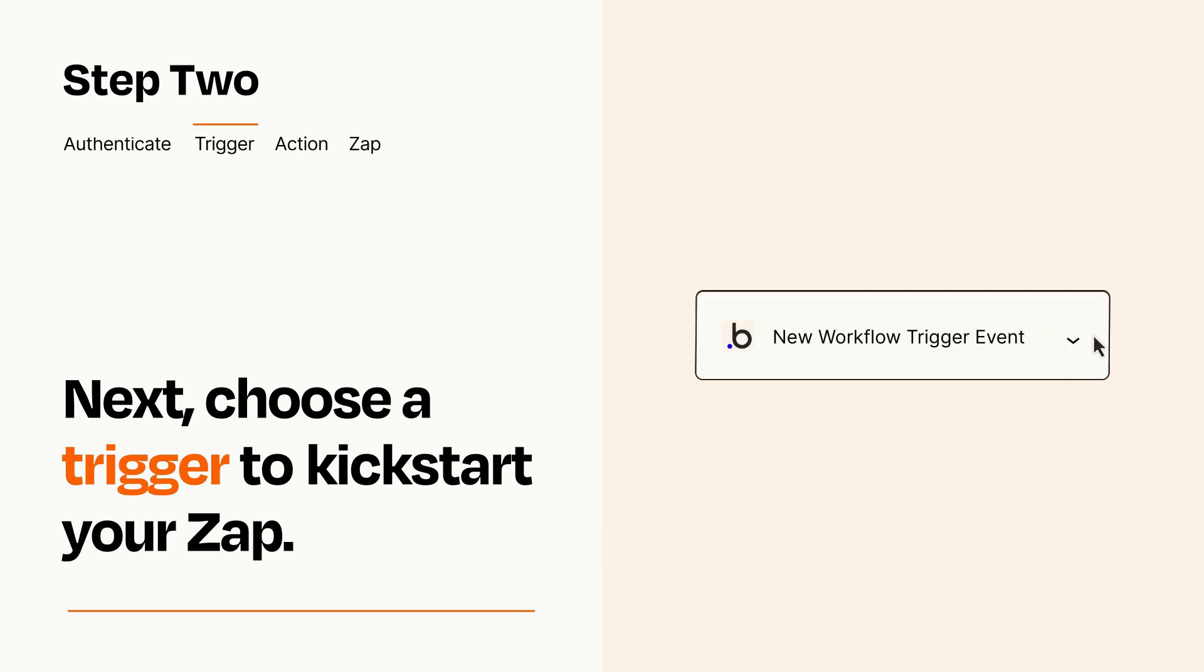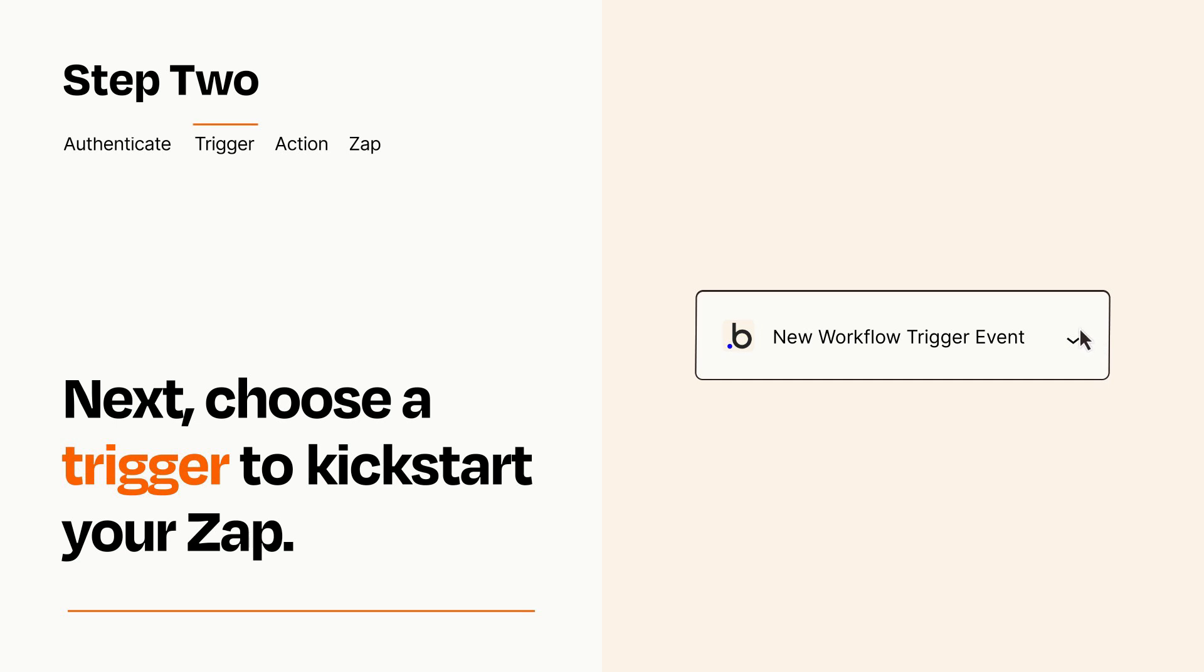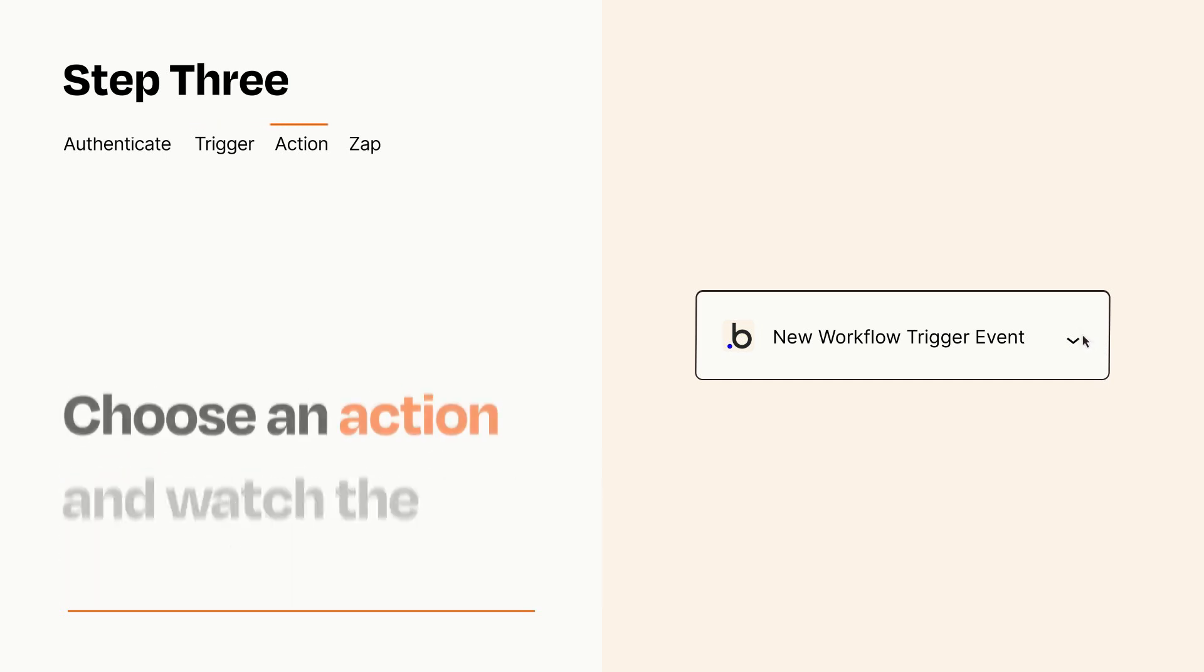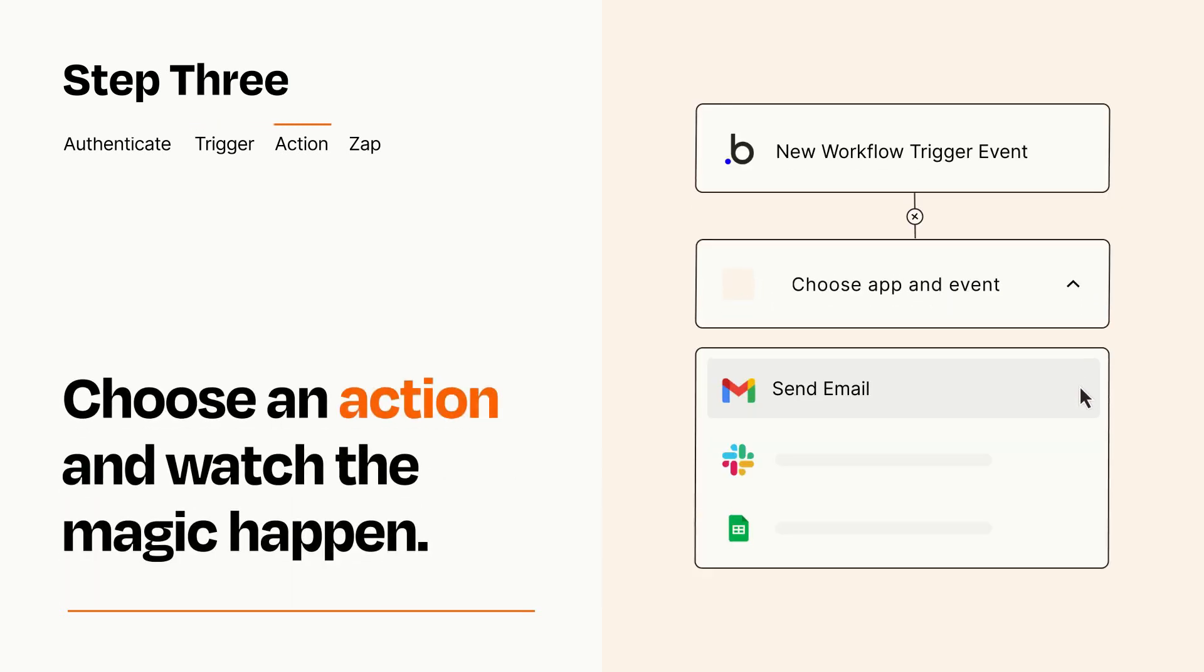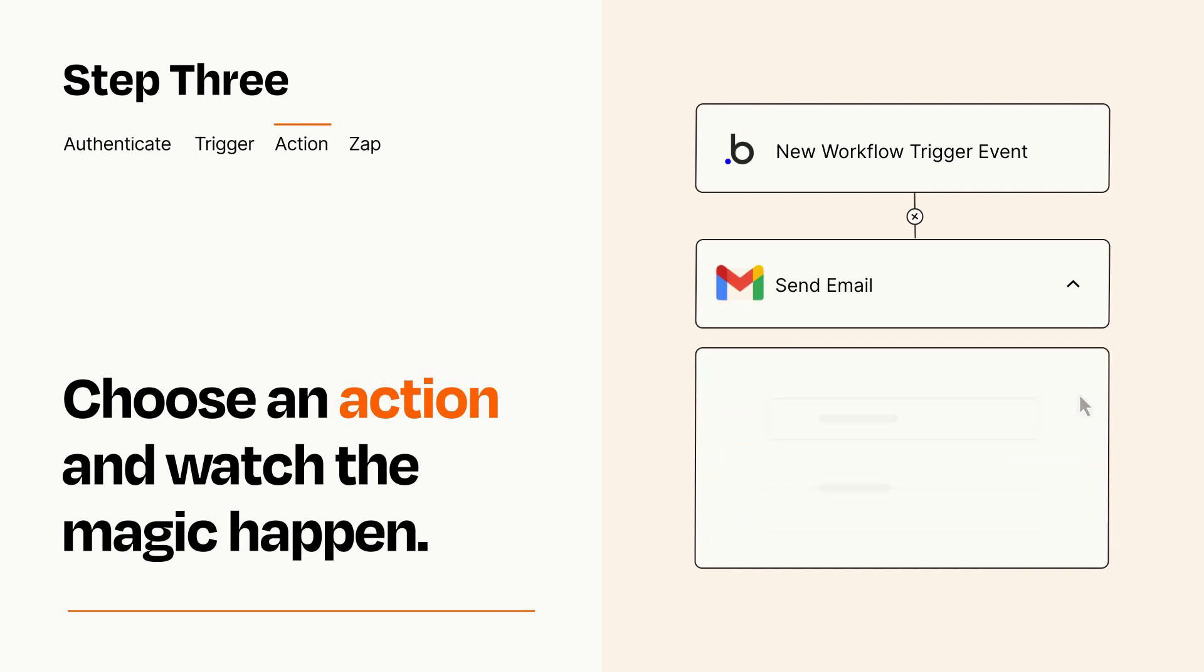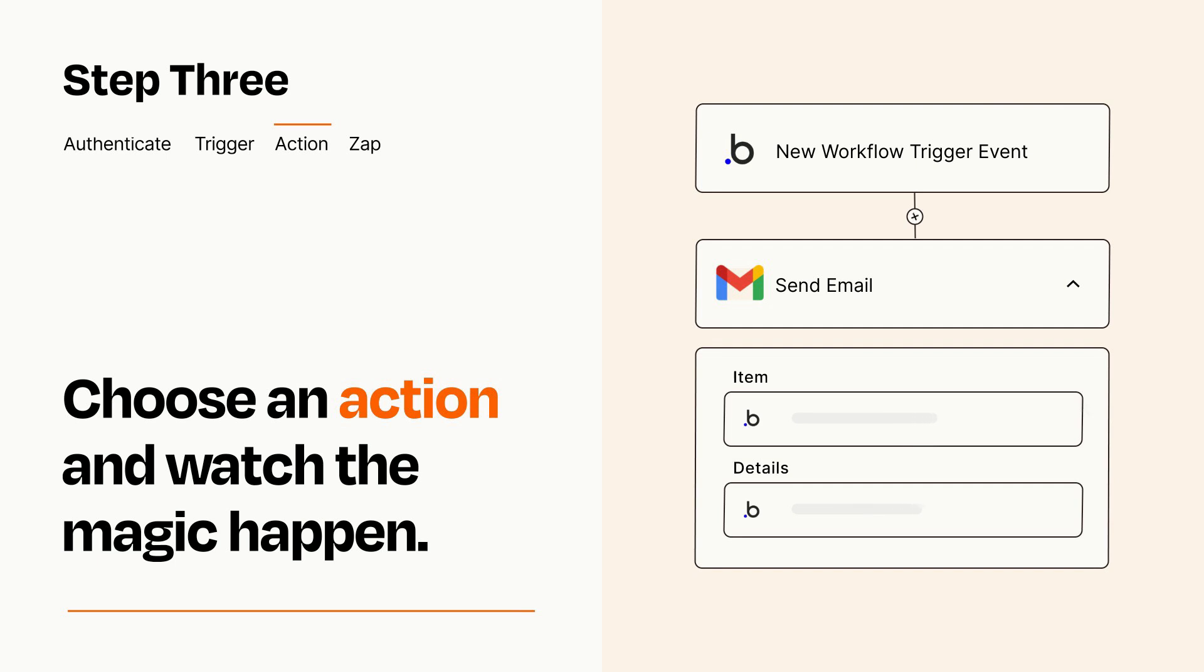This last part is where the magic happens. Choose the action you want to happen in your target app. You'll see a bunch of fields where you can specify the details of your Zap. You can type free form text or pull data in from your trigger step as needed.